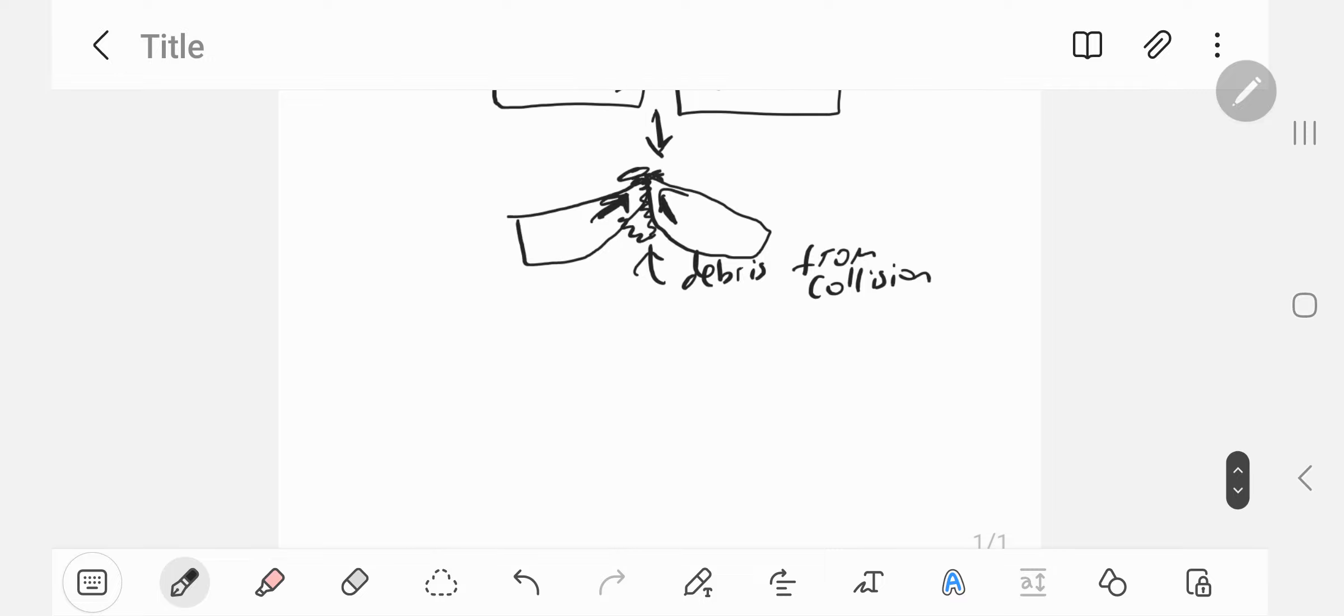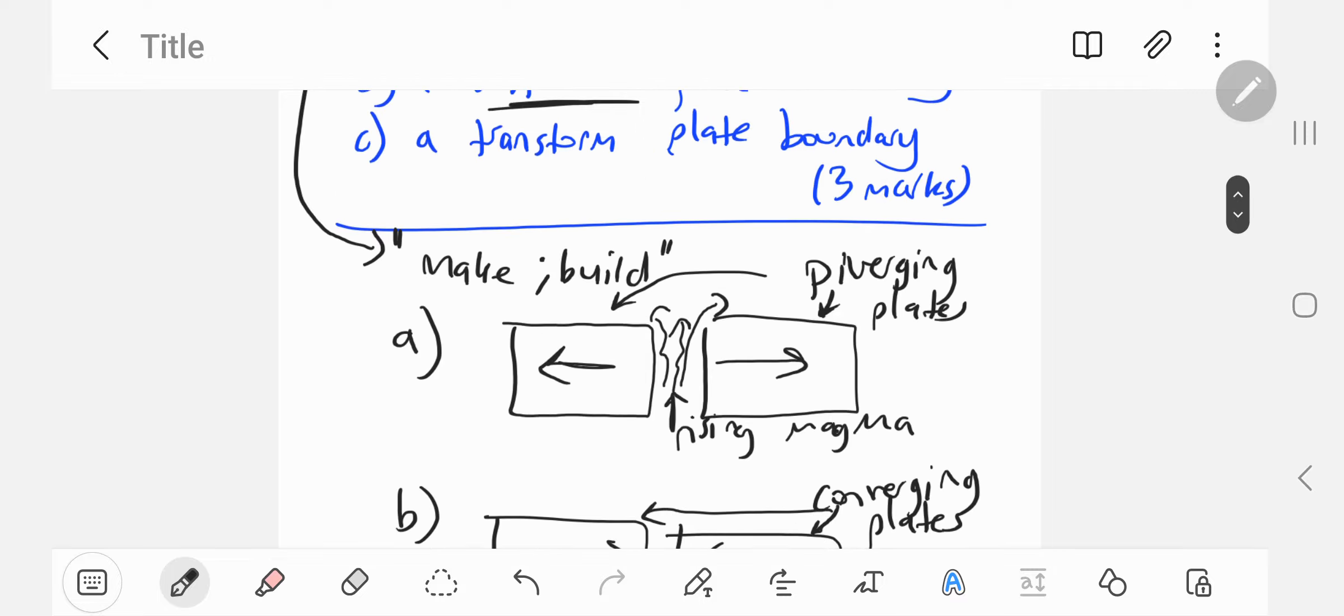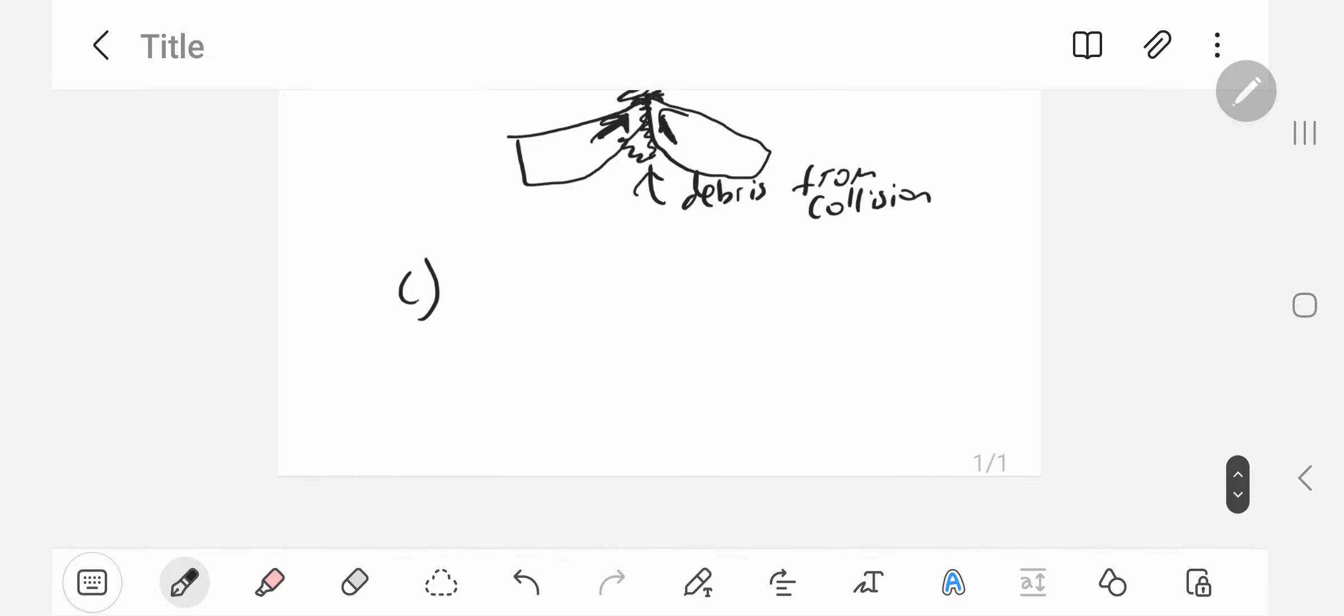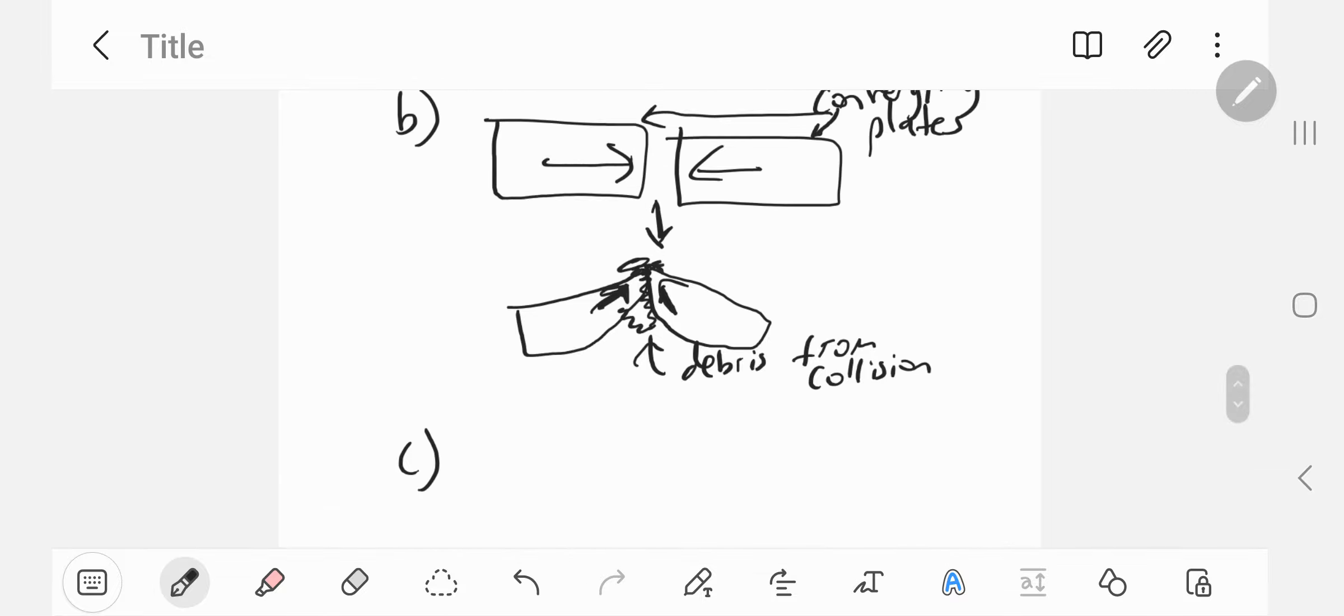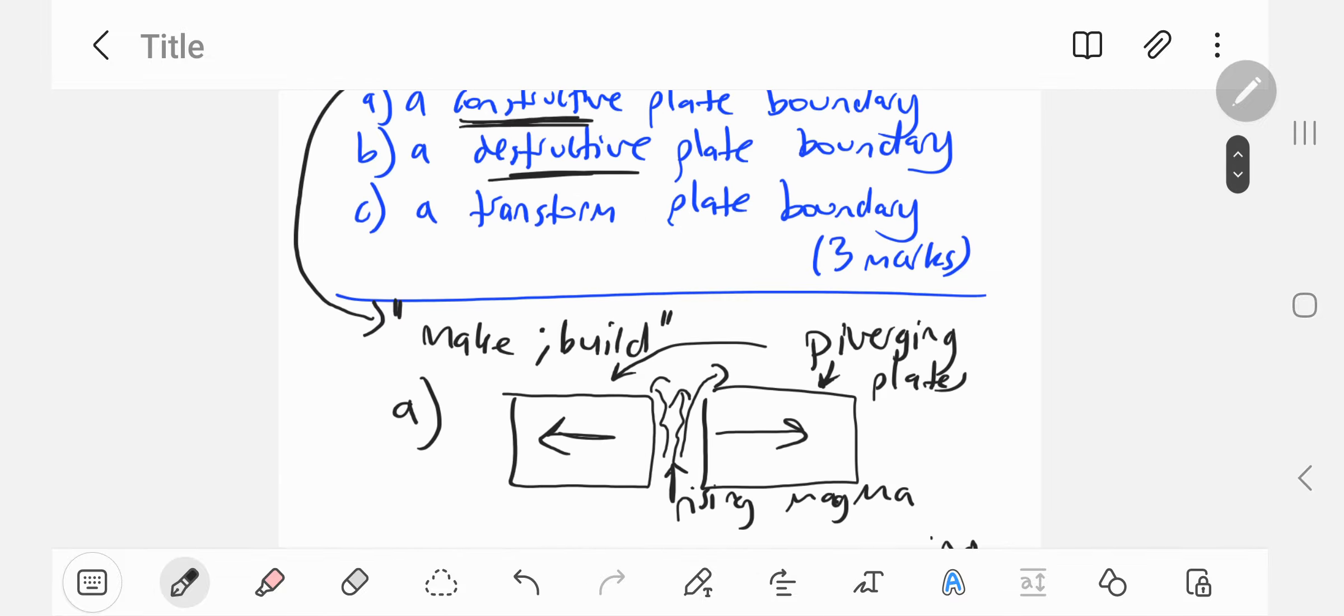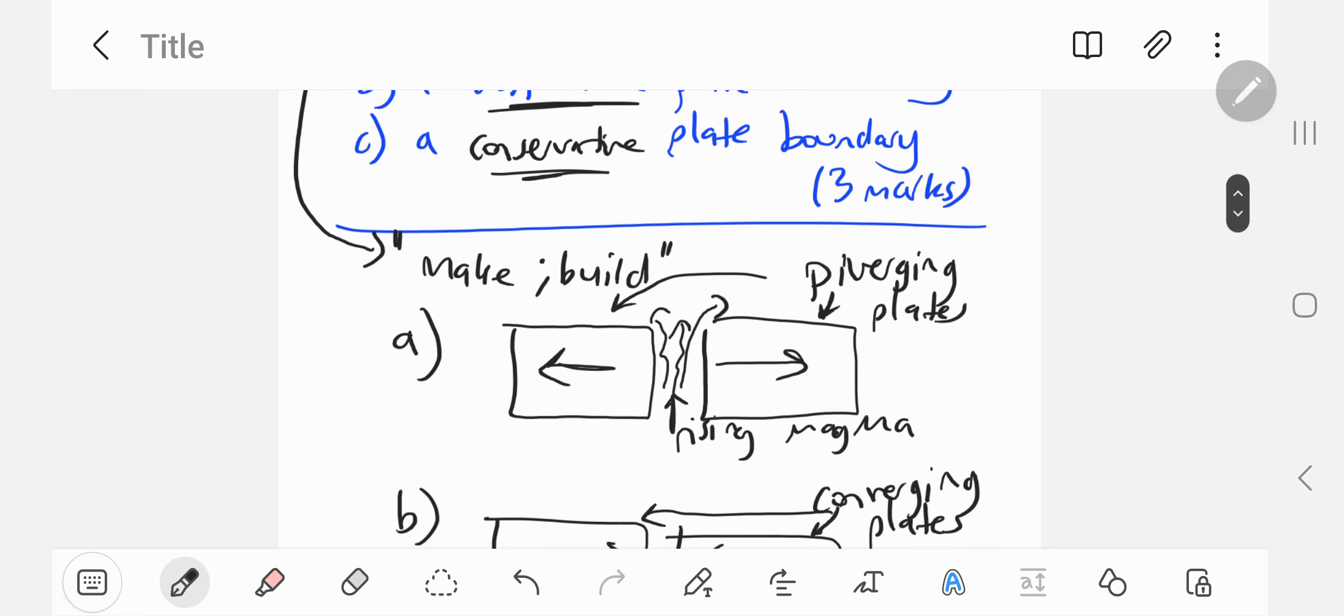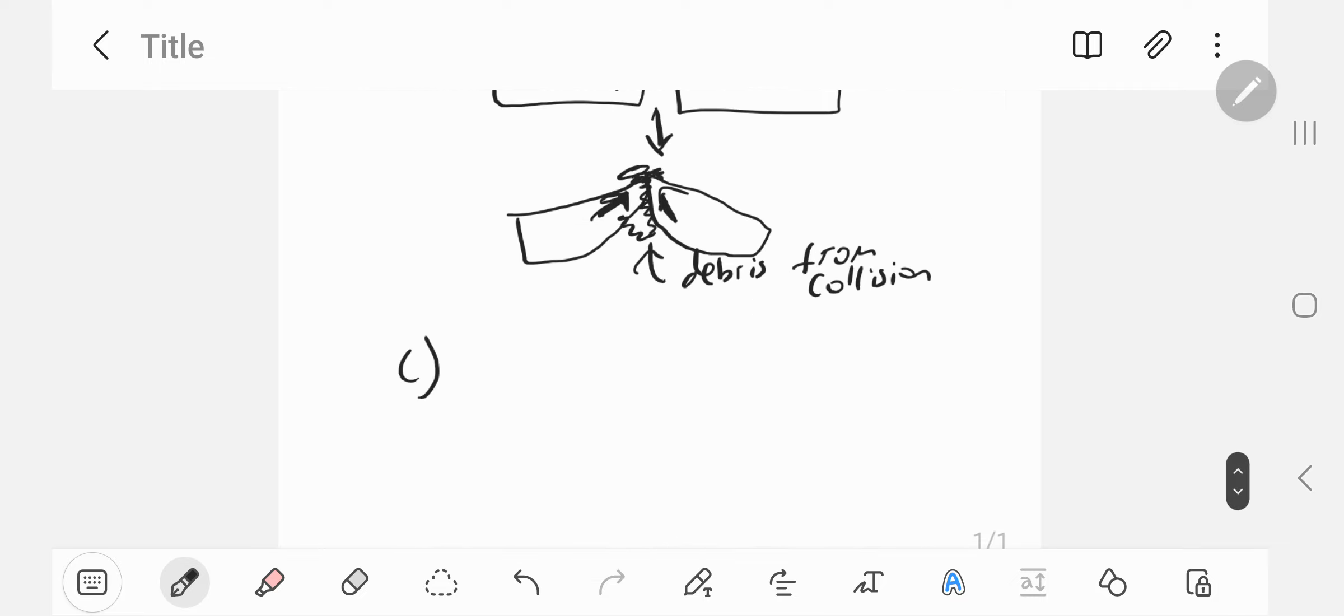And C, lucky last, transform plate boundaries. A transform boundary occurs when—I should say, apologies—a conservative plate boundary. A conservative plate boundary is due to transform plate movement, when two plates slide past each other in opposite directions.